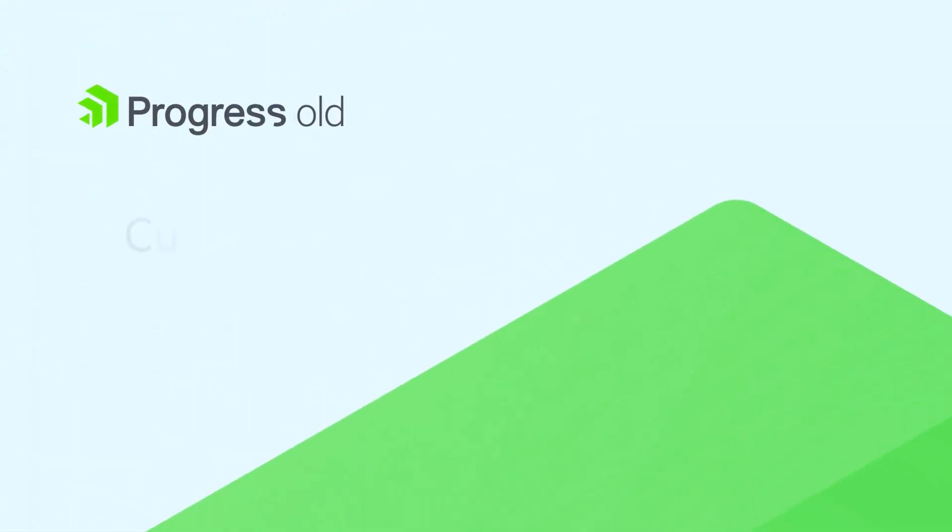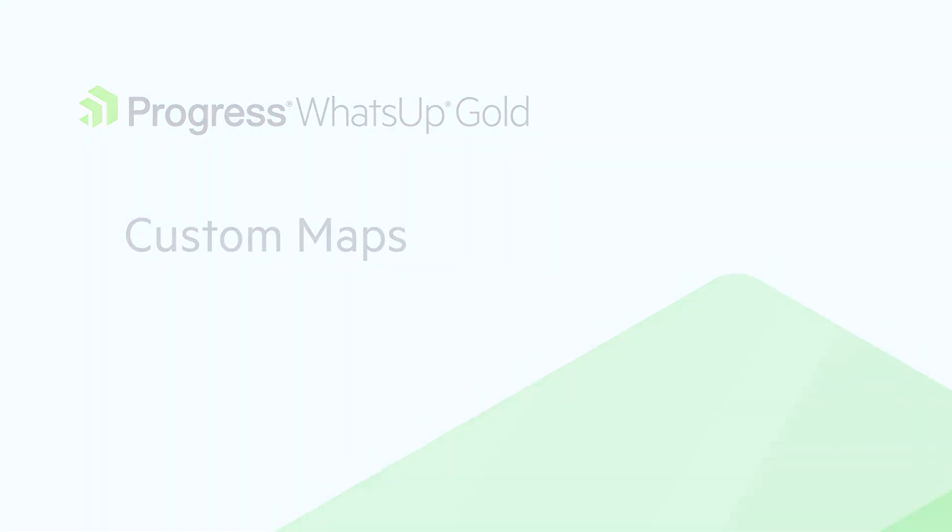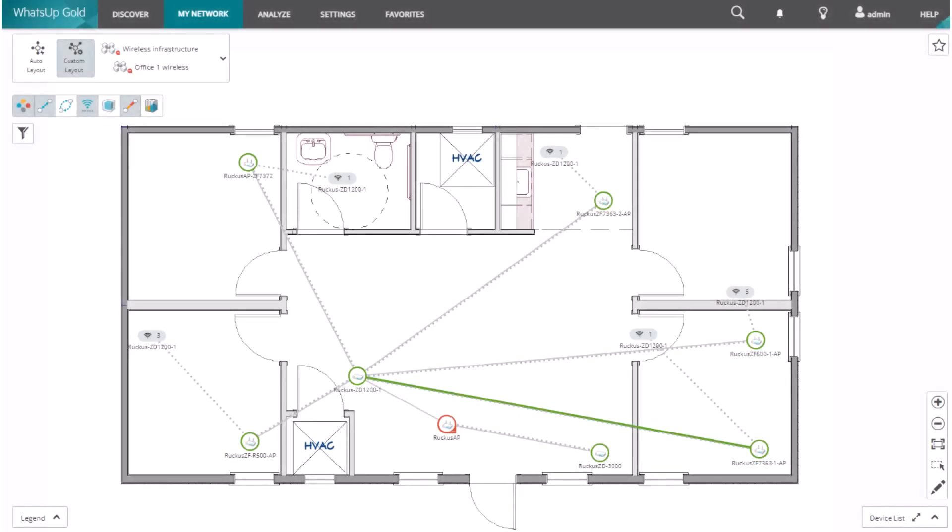Welcome to this video overview of What's Up Gold custom maps. With What's Up Gold, you can tailor custom maps to meet your specific network monitoring needs.